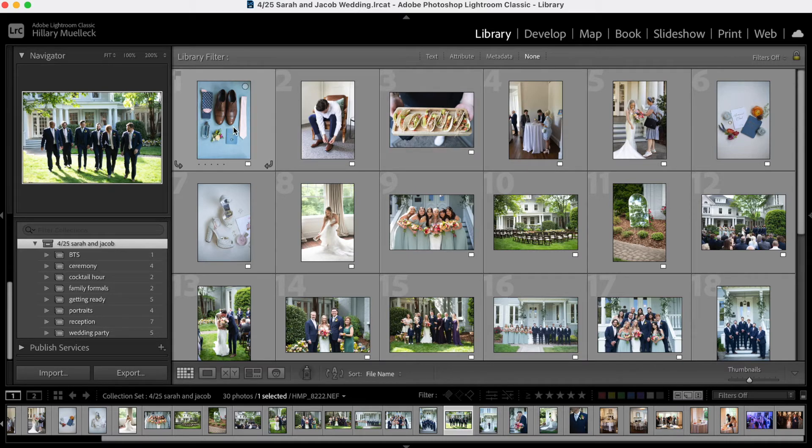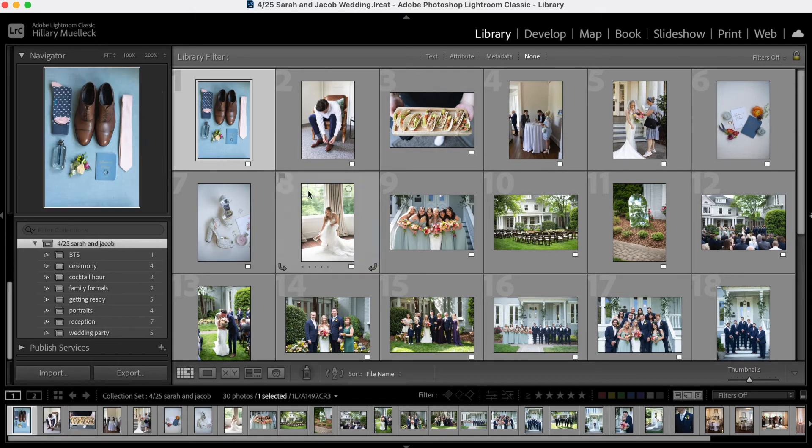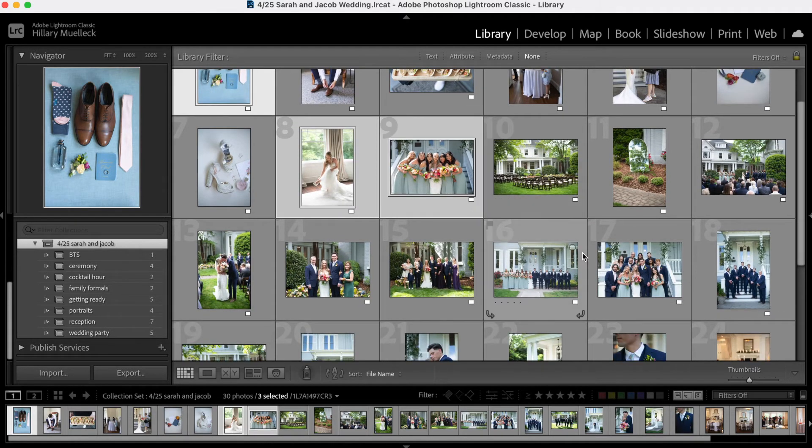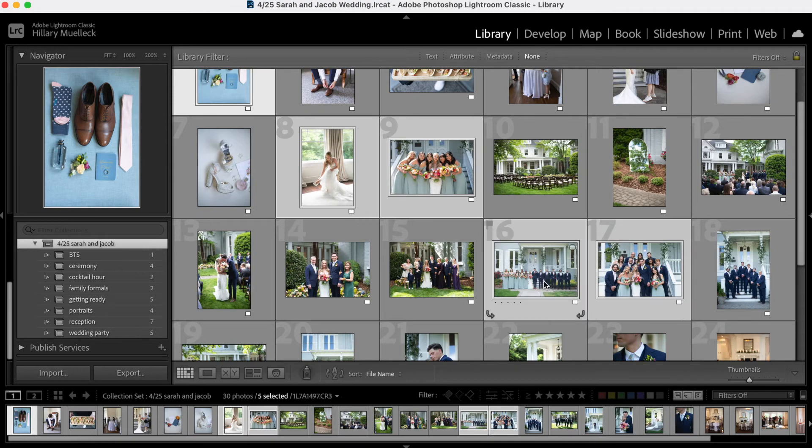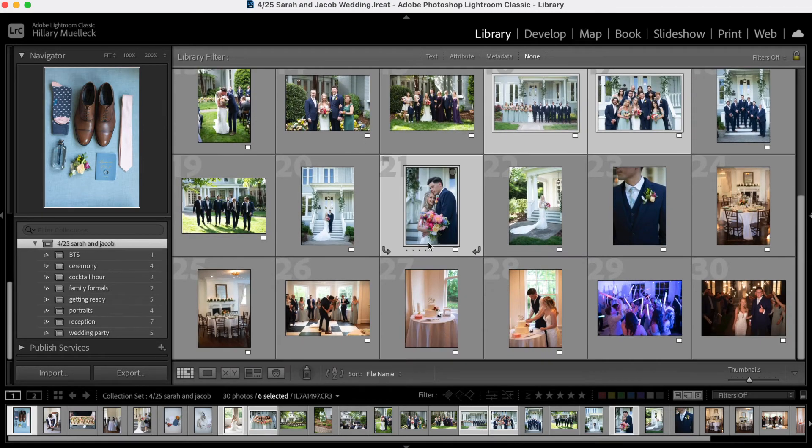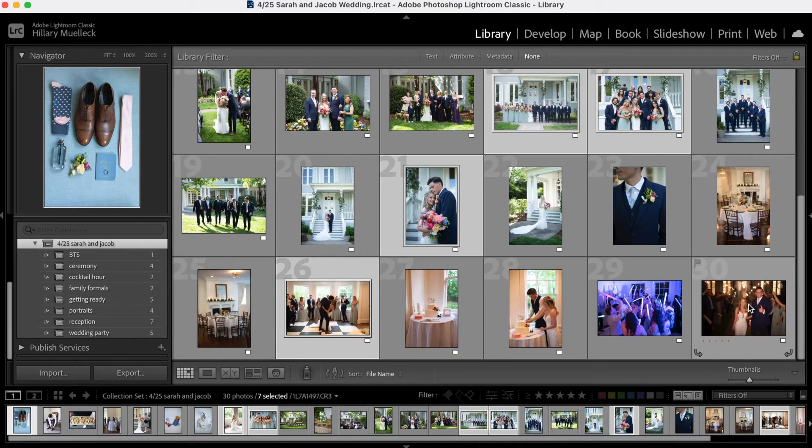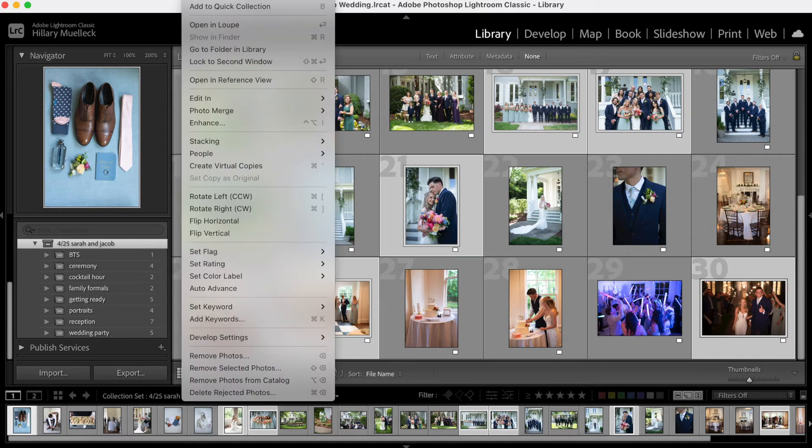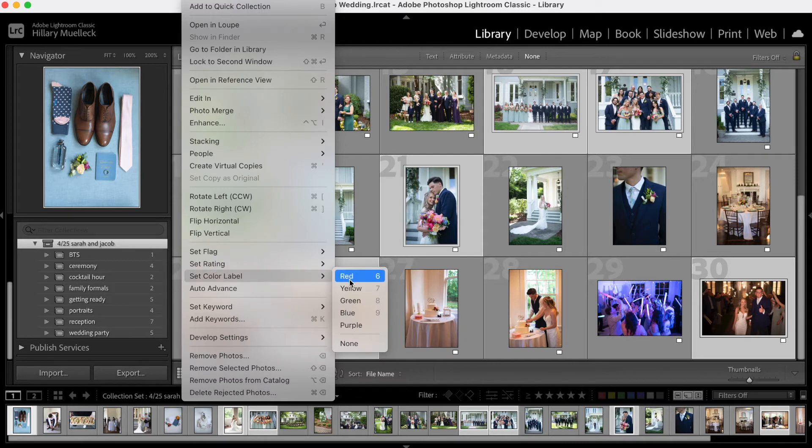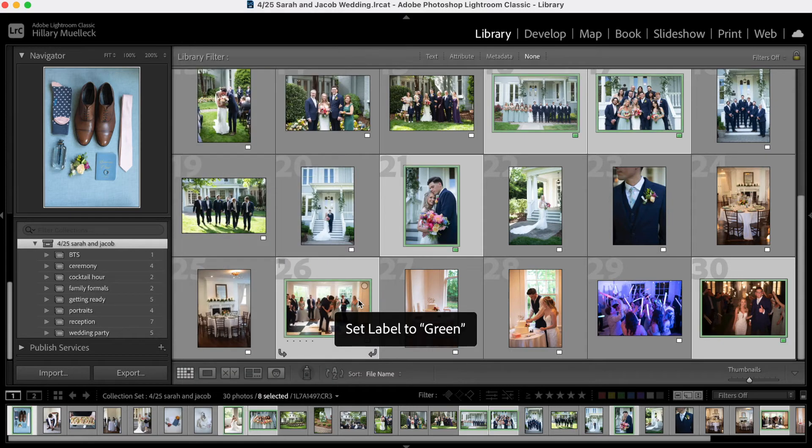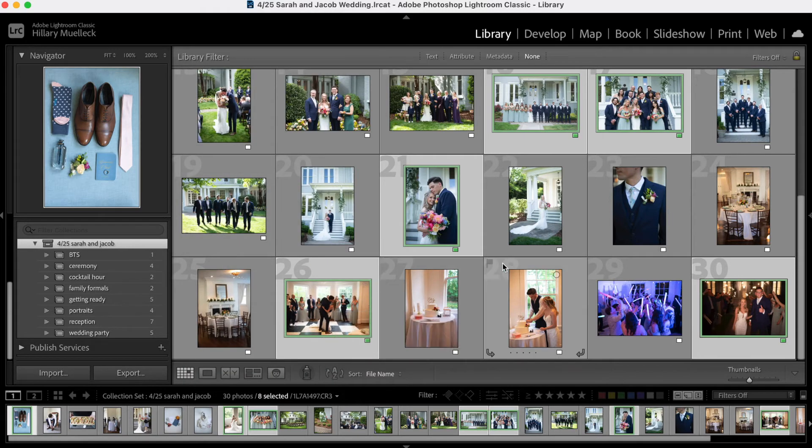So I might select this one. I'm going to hold the command key on my keyboard so I can select just random photos that I would like to include in their sneak peek gallery. Great. I have eight photos selected. So what I like to do is I will come up to the top and just click photo at the top menu and then come down here to color label and I'm going to color label all of these as green. You can also click the number eight on your keyboard to do that.